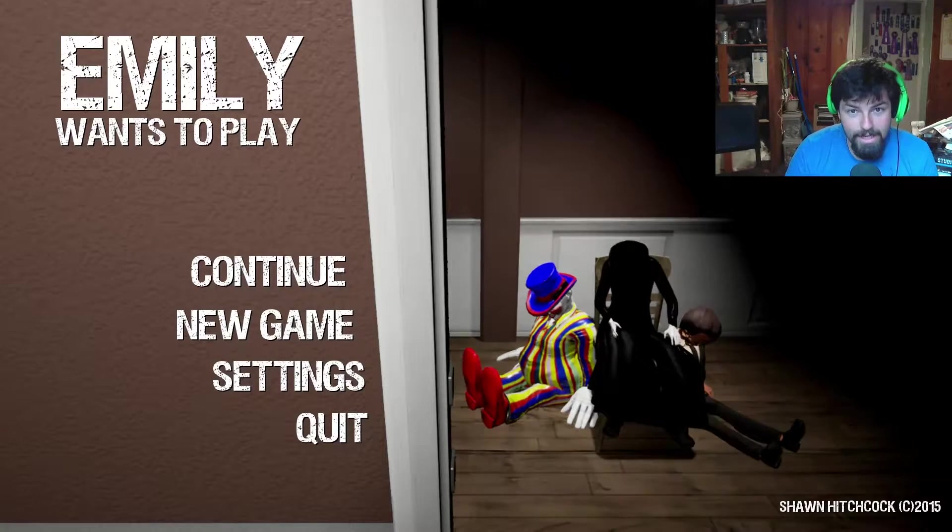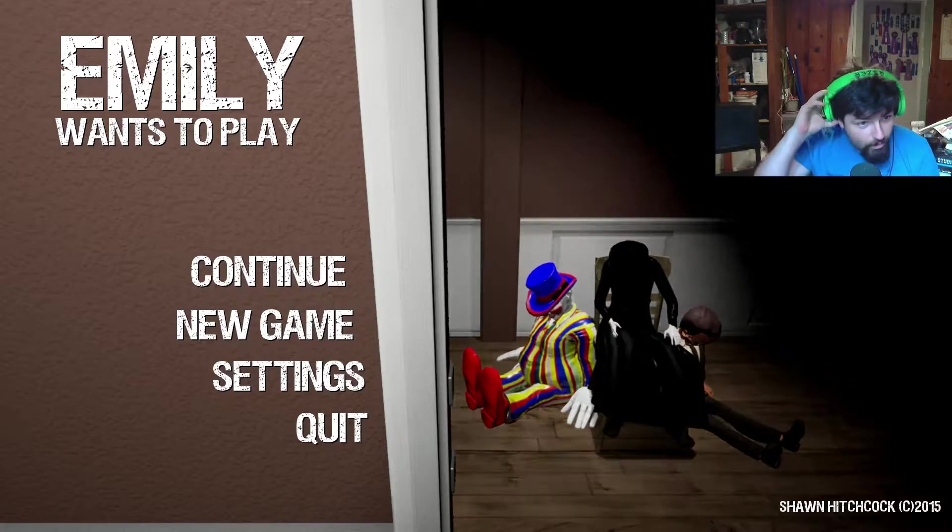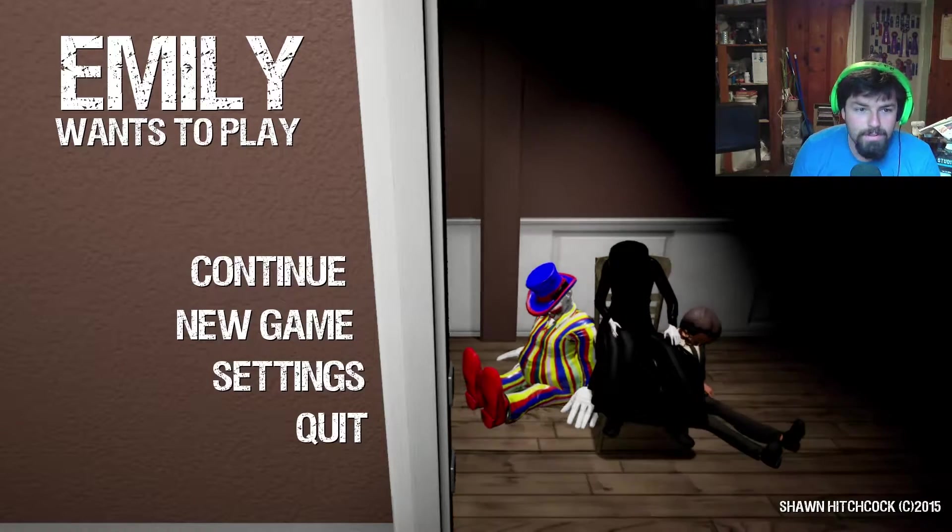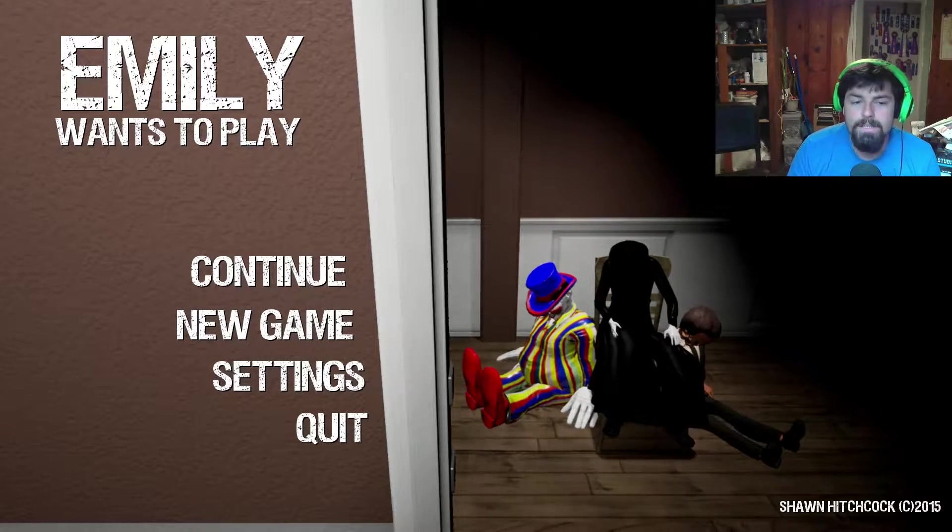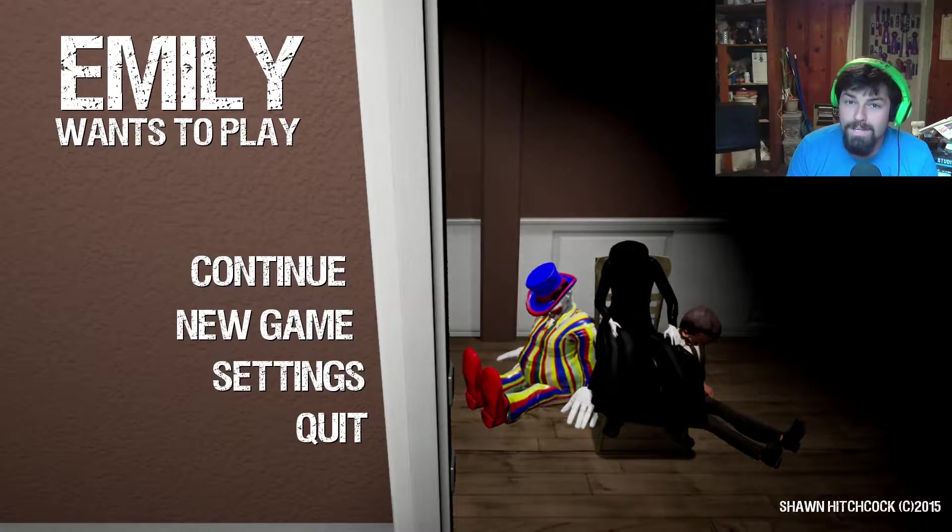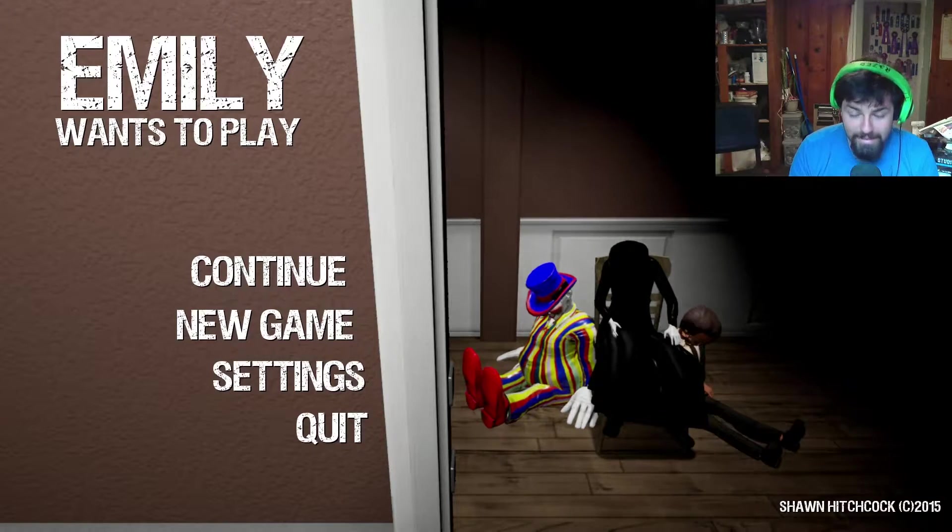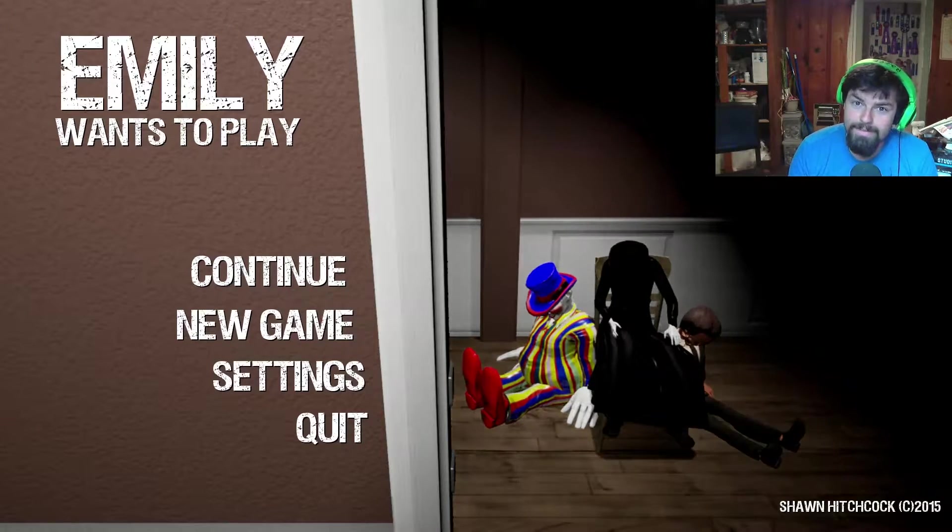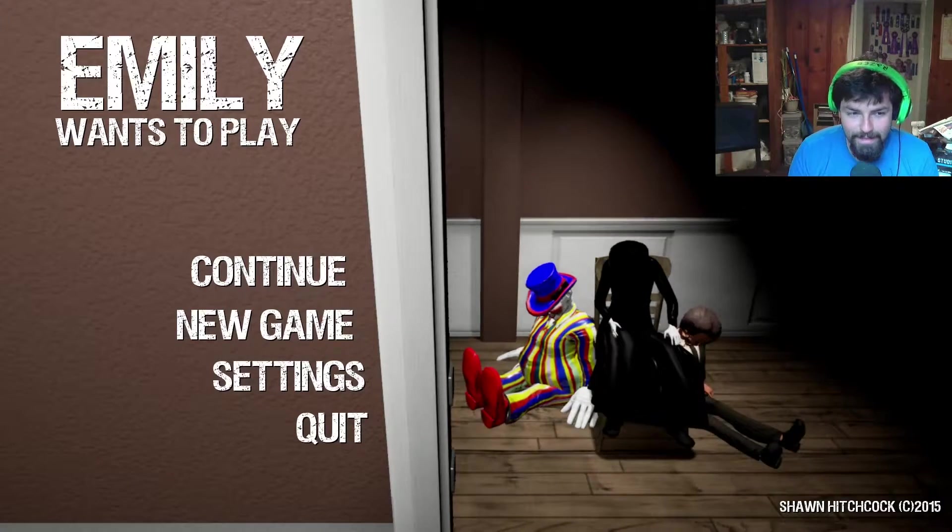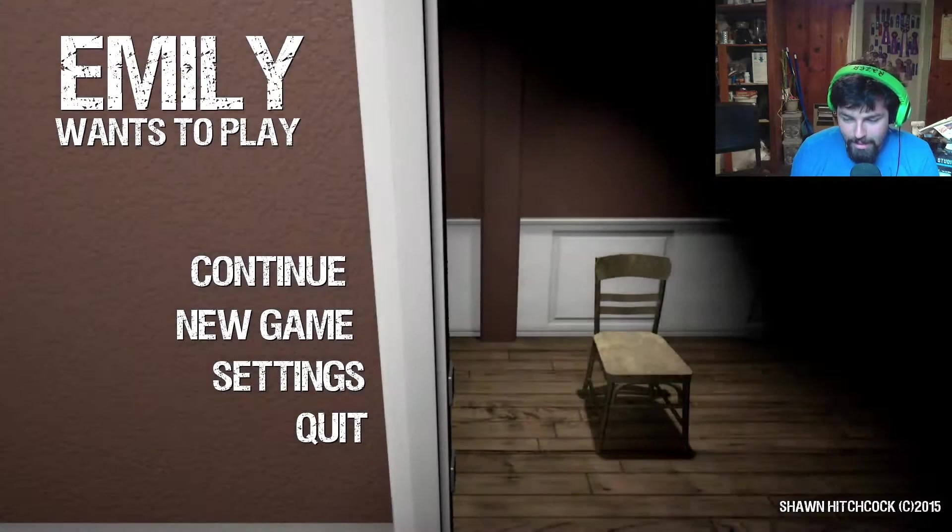Hello everyone, it's me again back with more Emily Wants to Play. Today we're going to see if we can find the flashlight which I so blatantly and obviously missed the last time.